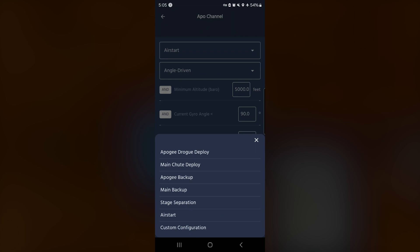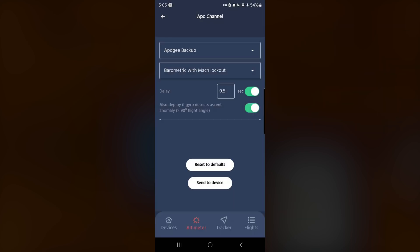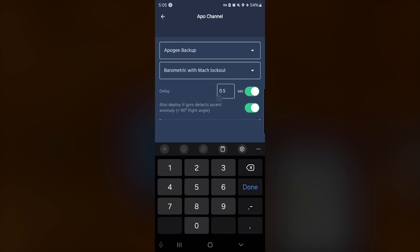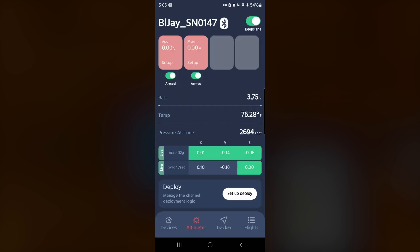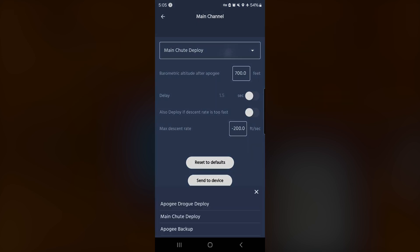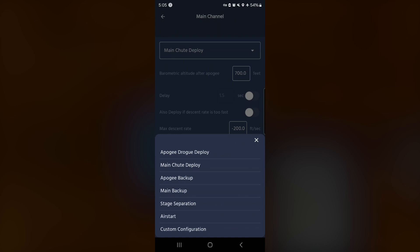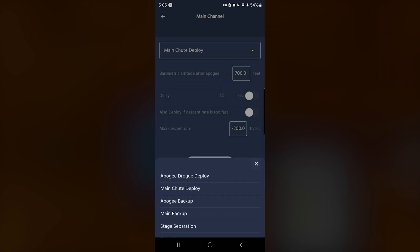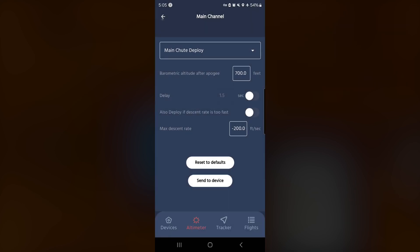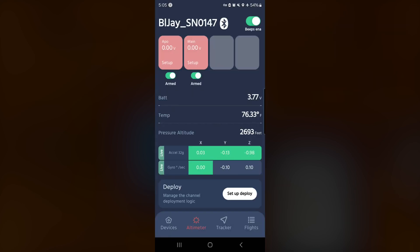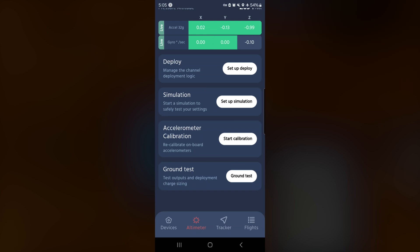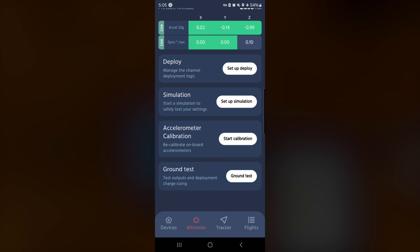And of course, if you want to set up for Apogee backup, you can run this as a second altimeter and change whatever you want for the delay on your backup charges. You can do one and a half second, one second, as much as you want. And the main channel looks to be, yes, it's fully configurable with all the same specs. So both of those outputs are fully programmable and can be anything that you want.